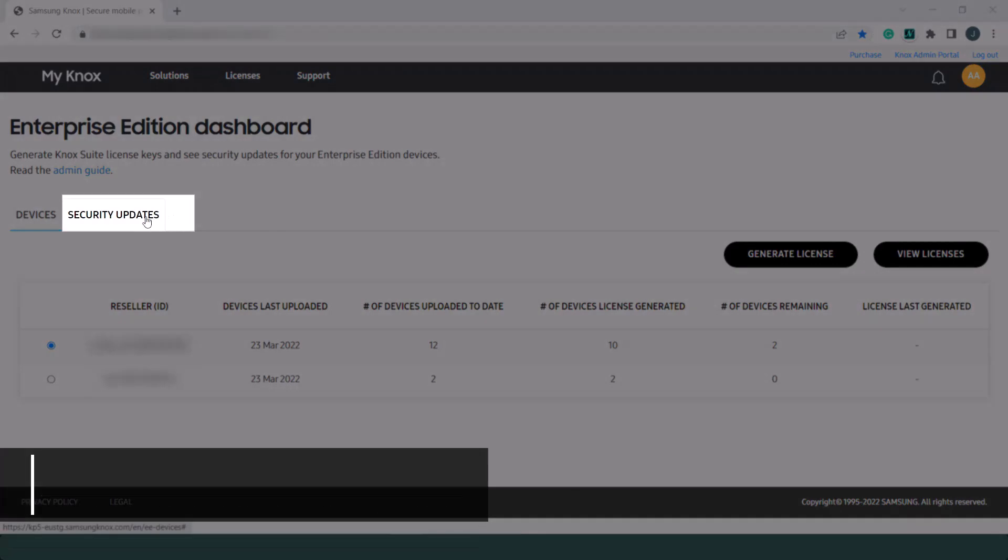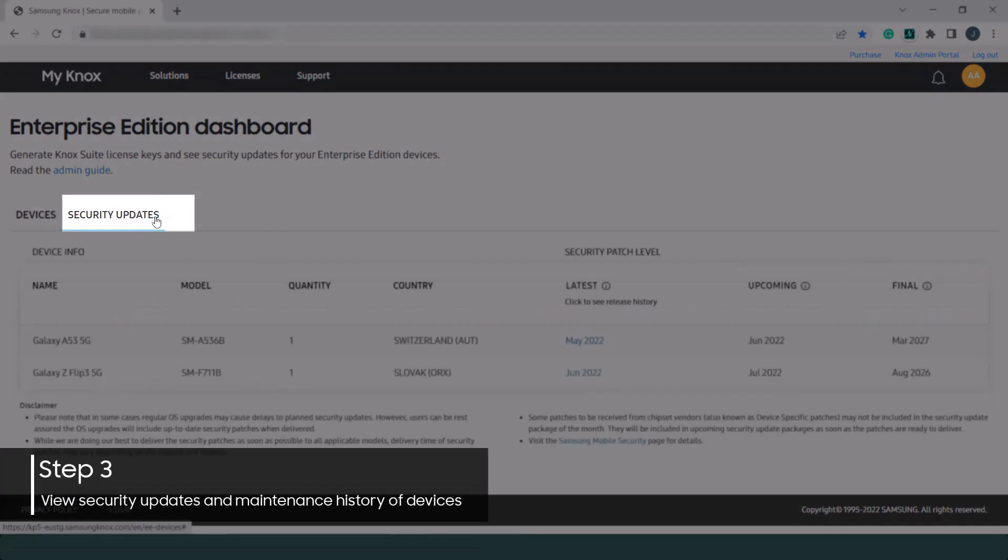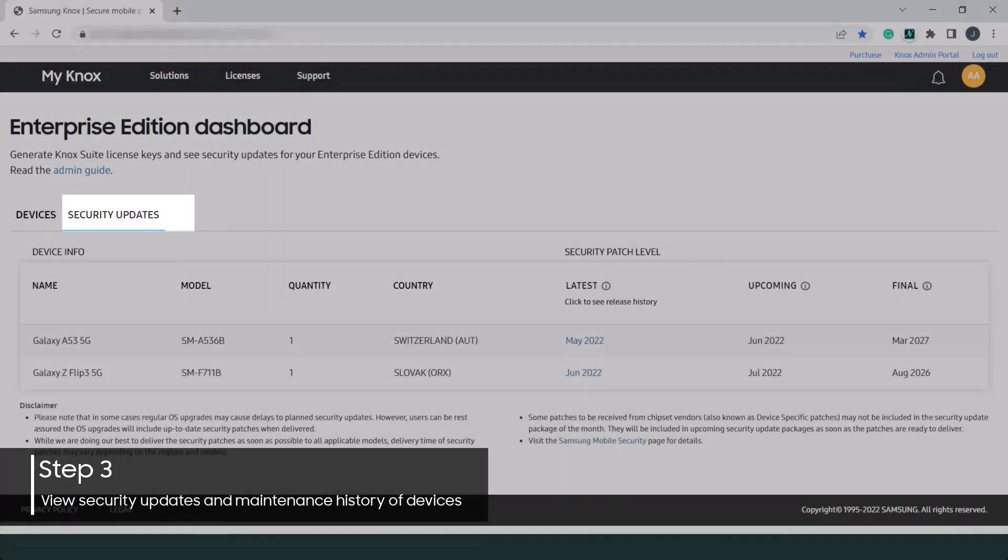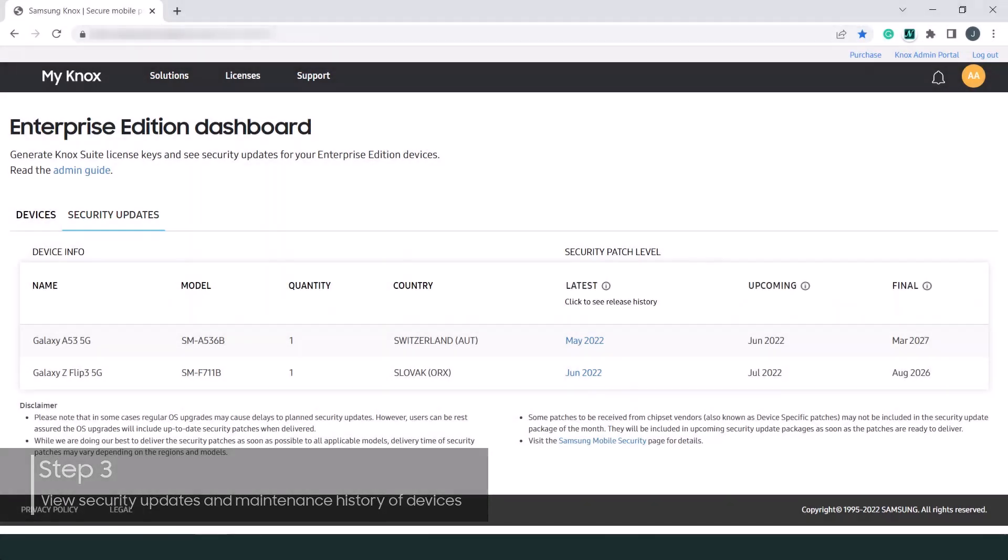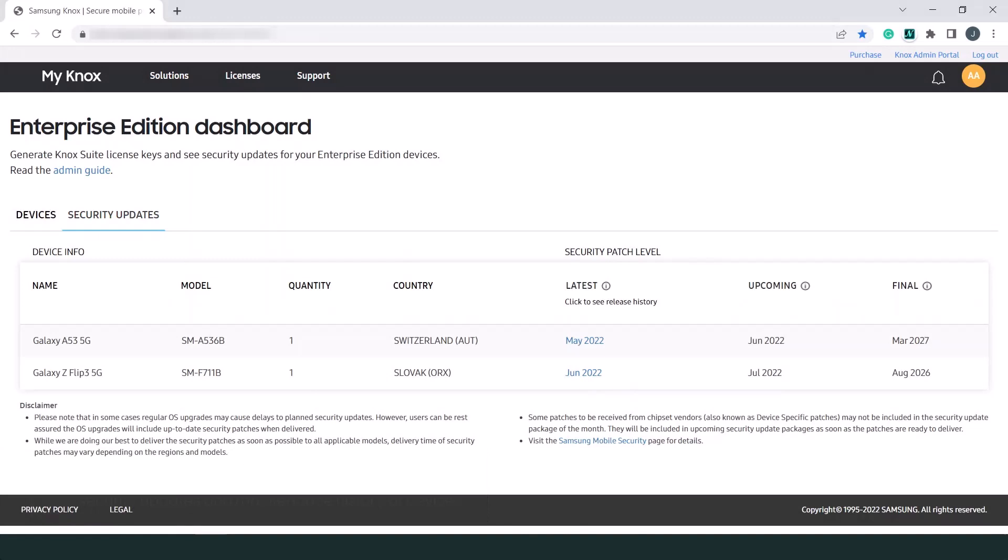On the right of the Devices tab, click Security Updates. This tab allows you to view the release dates of current, past, and future security patches. On this page, you'll see the device info and security patch level information.